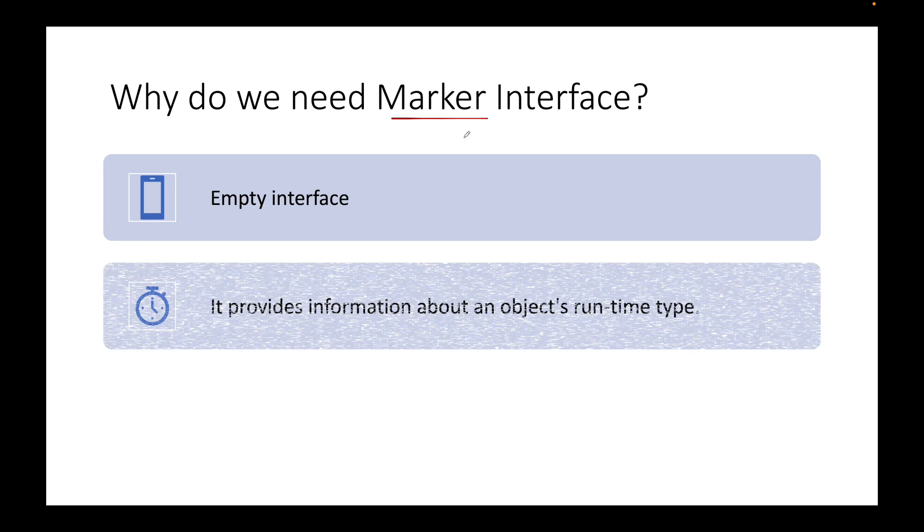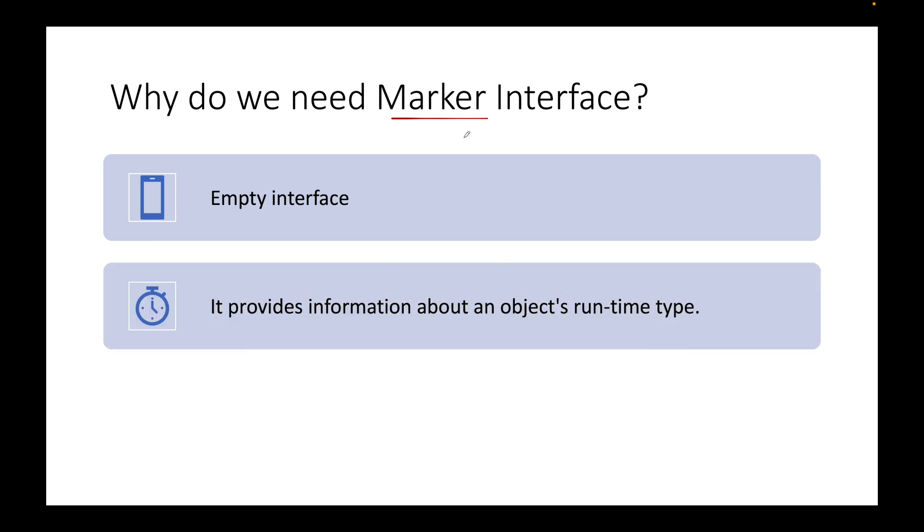The next question comes: if it is an empty interface, why do we even need it? We need it because it will provide some metadata. It conveys certain information to the JVM about the object's runtime type, which means any class which is implementing the marker interface will have its object created. What kind of object that class can create is going to be determined by the marker interface that class is implementing.